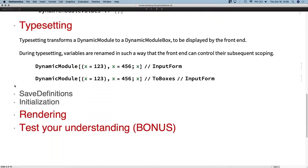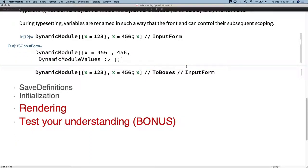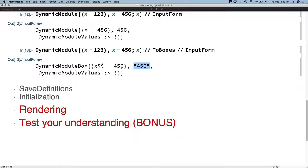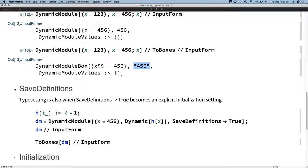What happens during typesetting? After evaluation, we typeset the Dynamic Module into a DynamicModuleBox and pass it off to the front end. Two important things happen here. One is that the local variables are renamed in such a way that the front end can detect them and manage their scoping going forward, because in the box we still have a scoping construct. Comparing pure evaluation versus the result of typesetting, we see two differences: the variable has been renamed with something that lets the front end find it later, and the content has been typeset — the typeset form of an integer is a string.